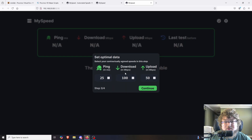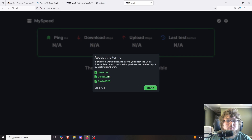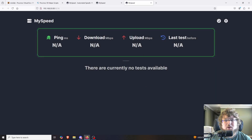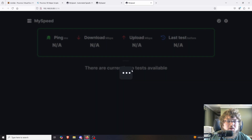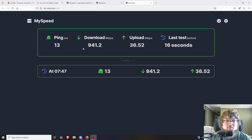Over here you can set your optimal data — what you expect to be getting. I have a one-gig plan so my optimal speeds would be somewhere around 900 down. I get about 25 up so I'll set 20 up. Hit continue, accept the terms, and click done. There's no data shown yet, which is fine. I'll come up to the top right and hit Start my first speed test. It ran about a minute and I'm getting a 13ms ping, 941 down, and 36 up — pretty much what I'm expecting.